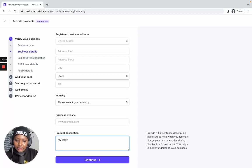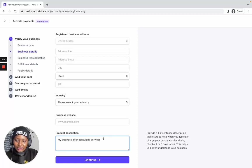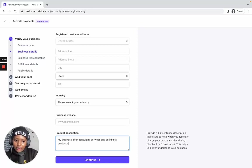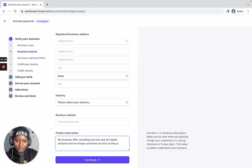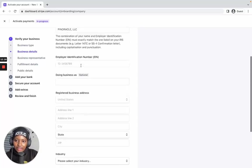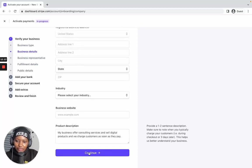For example: 'My business offers consulting services and sells digital products. We charge customers as soon as they pay.' That's the kind of information they want you to include. When you've entered all the details, go ahead and click the Continue button.